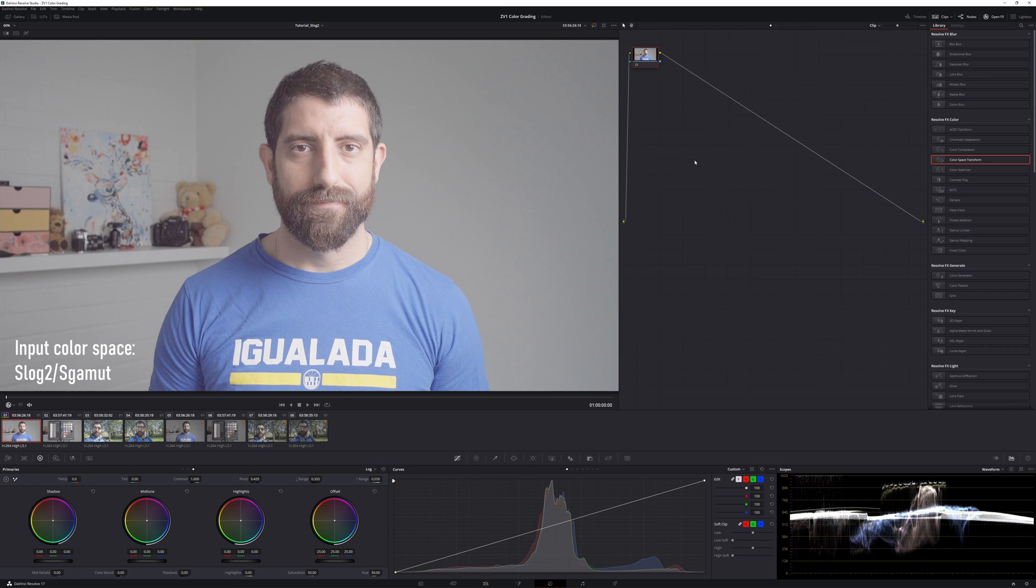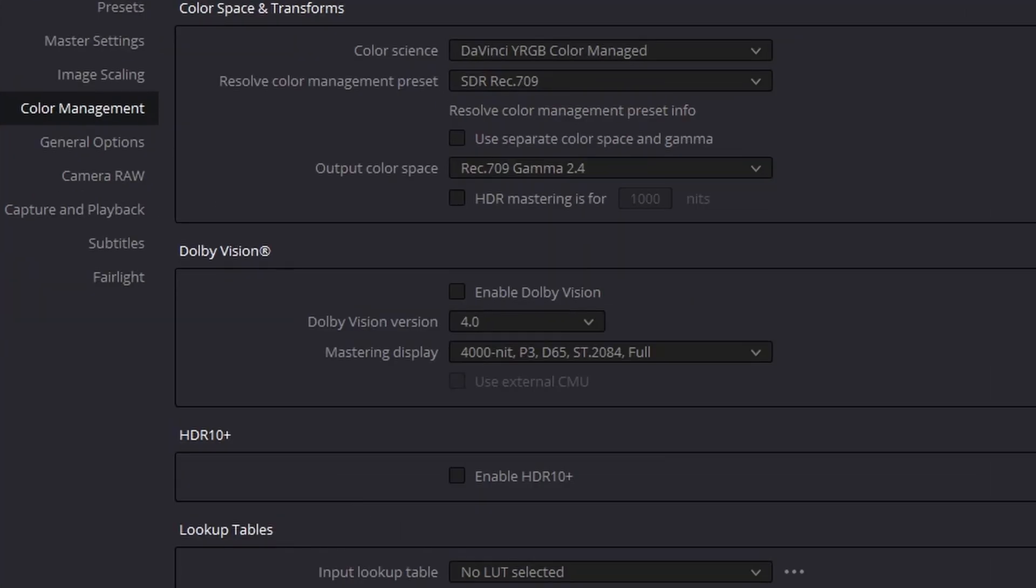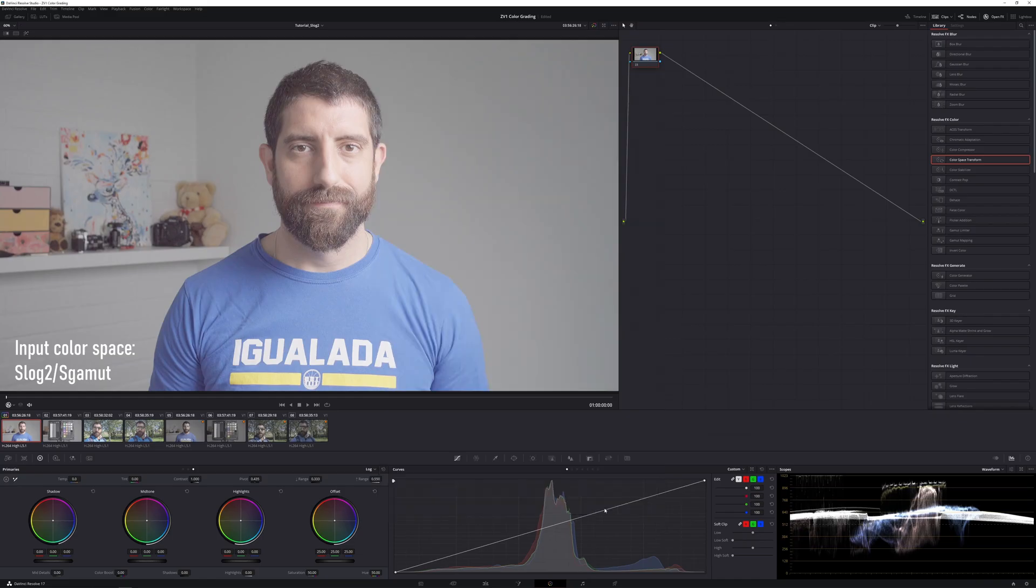So let's hop into DaVinci Resolve. So now we're in DaVinci Resolve 17.2, and let me show you my settings. So here we're working with DaVinci YRGB Color Manage and SDR-REC709.